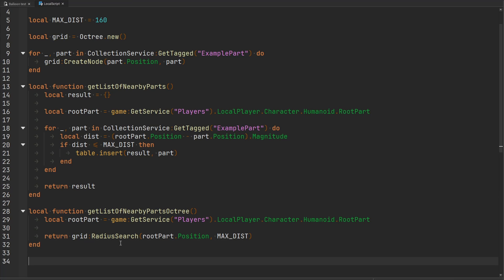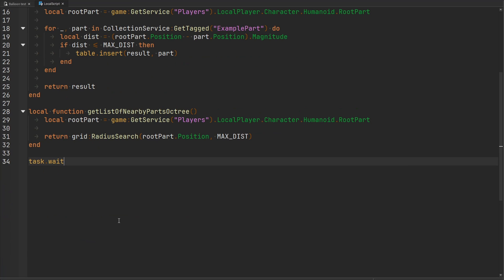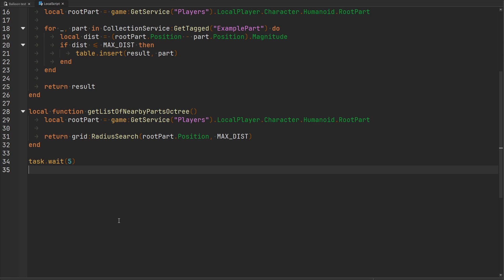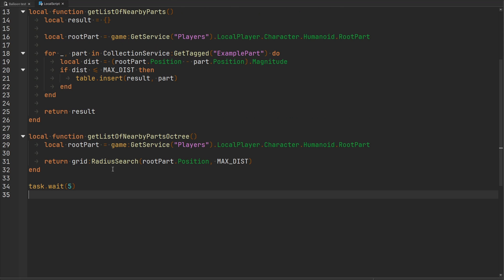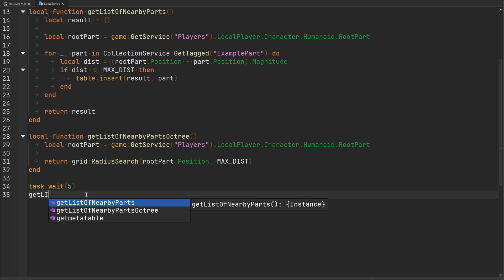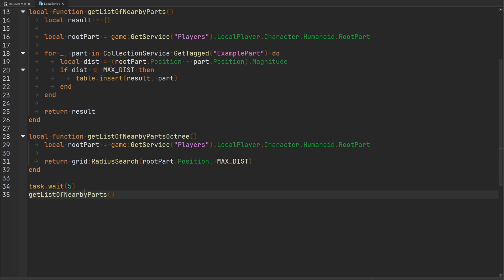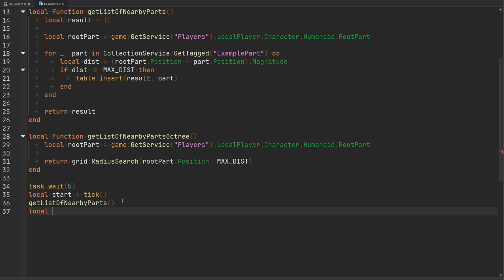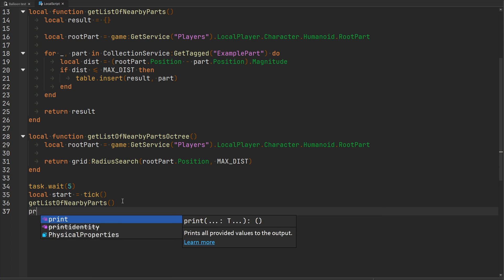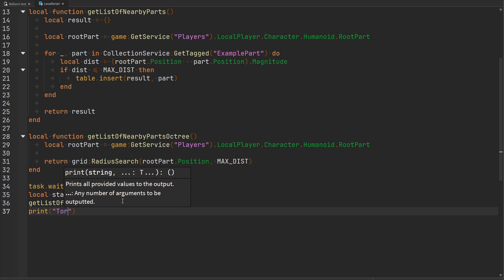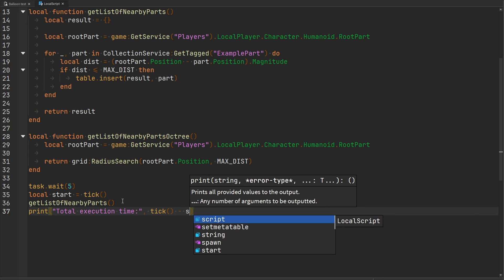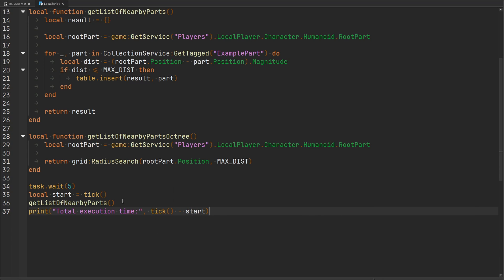What I'm going to do is yield for five seconds so that way I get some time for my character to load in. Then I'm going to first get a list of the nearby parts using the linear search. We're going to check to see how long it takes for this to execute by first getting the current time or the current tick. Then we execute the code, and then we'll get the end time. We'll print total execution time, and that's going to be equal to the current tick minus the starting tick. This is going to be for the linear search.